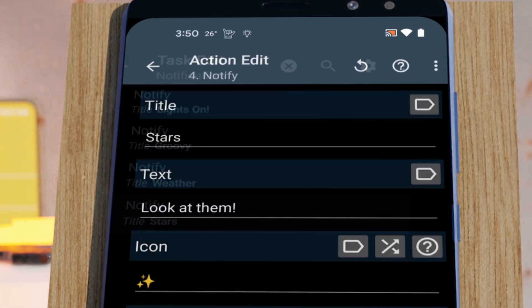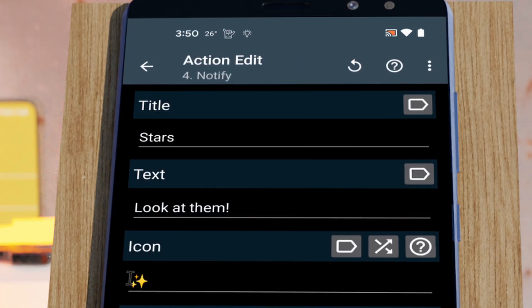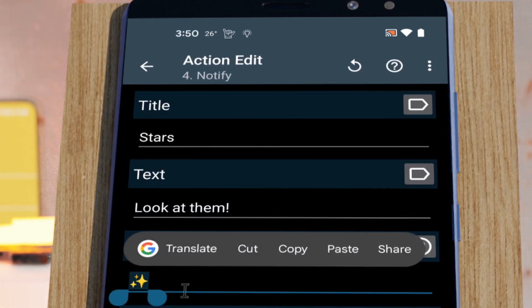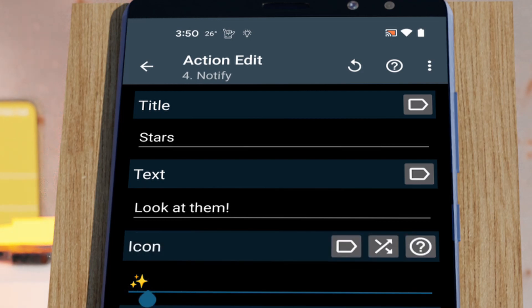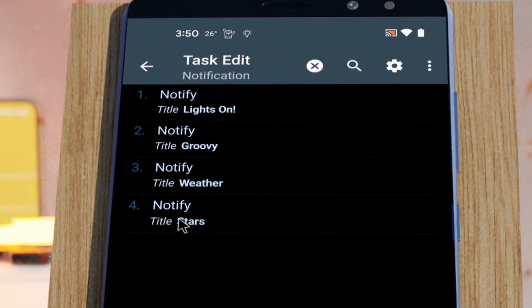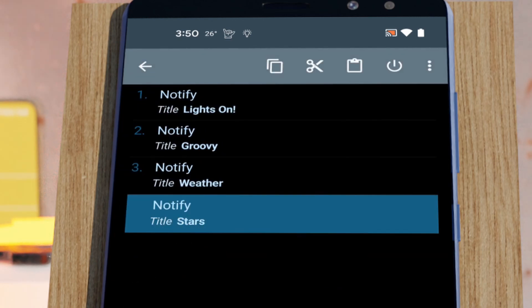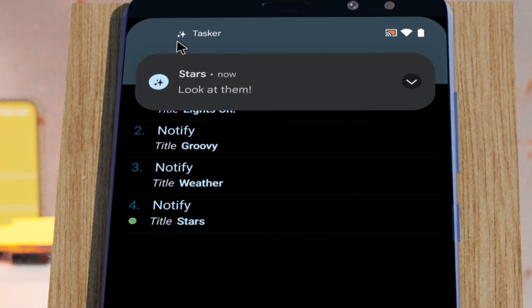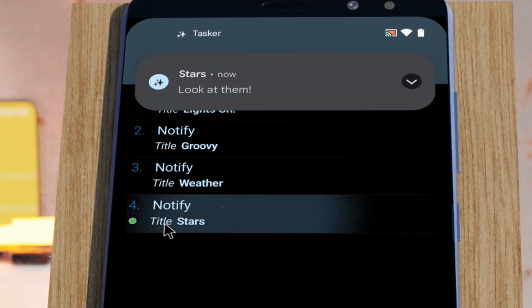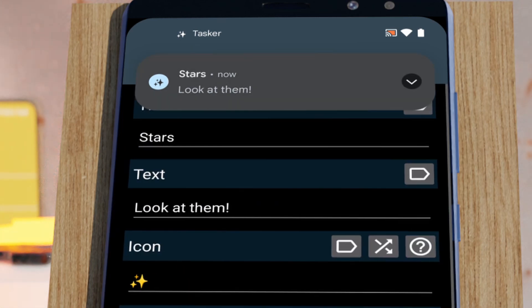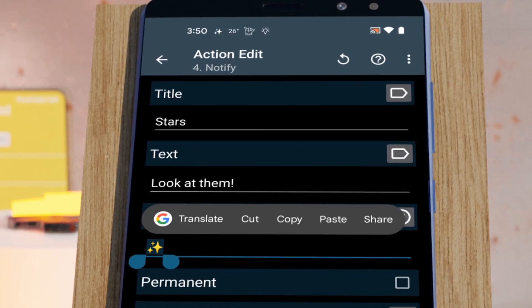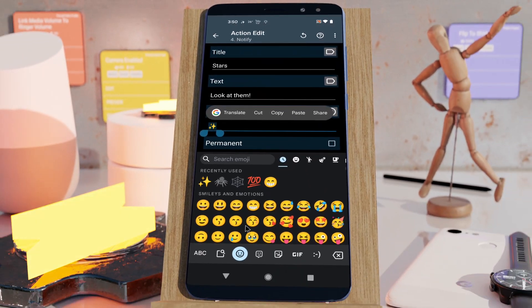And since you can use text, you can also use emojis. So any emoji will also work. If I run this, it'll also show. So you now have all of these emojis available to use as notification icons.